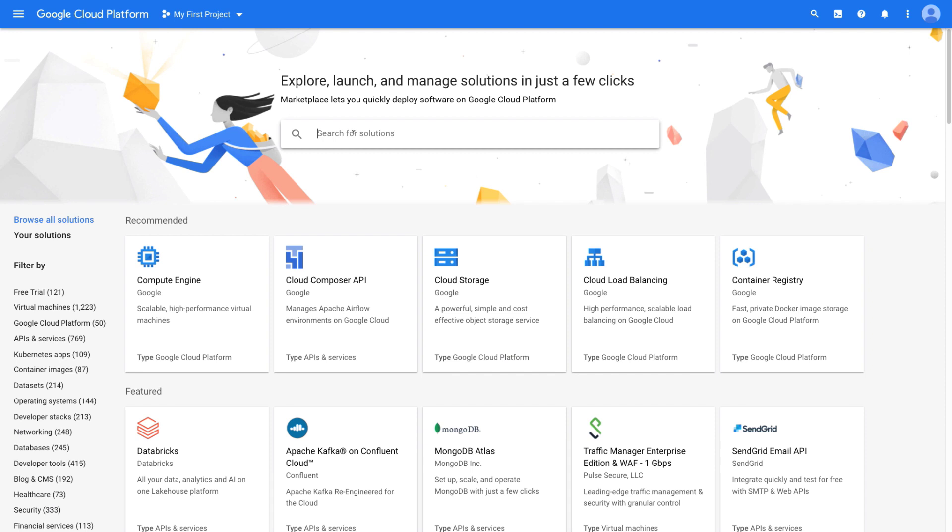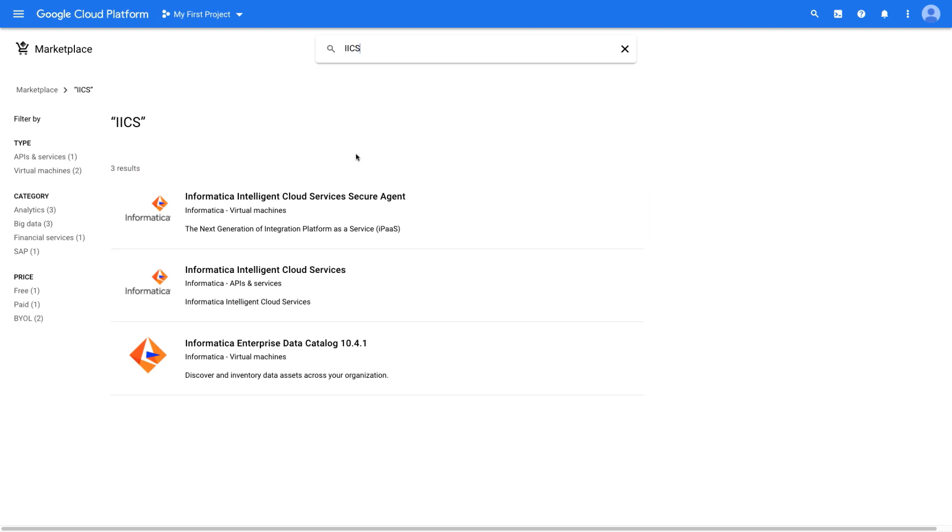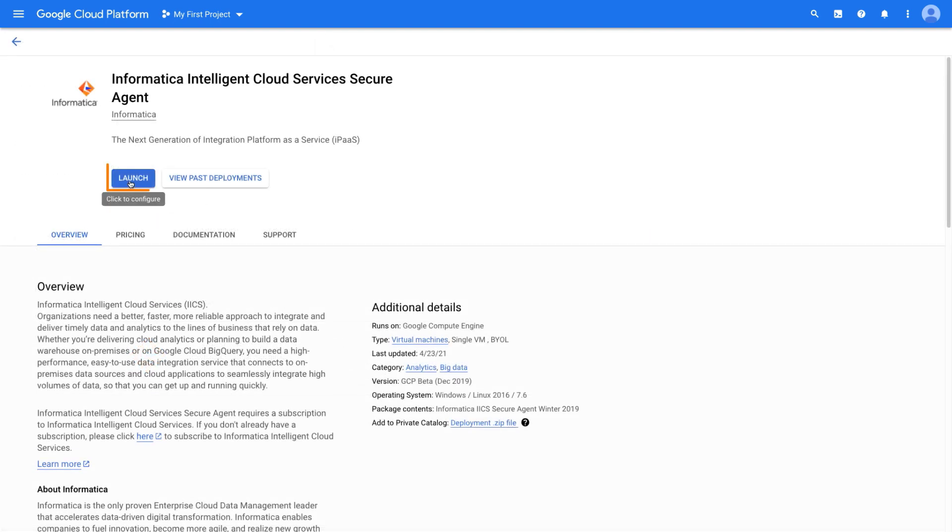First, we'll log into the Google Cloud Platform Marketplace and search for Informatica Intelligent Cloud Services. Now click Informatica Intelligent Cloud Services Secure Agent and then click Launch.